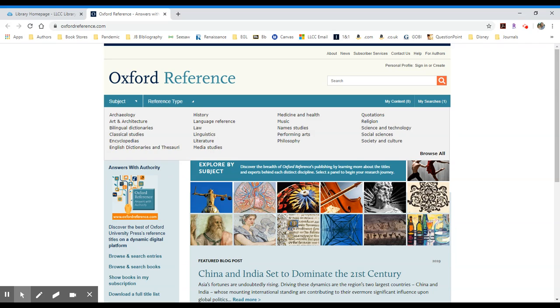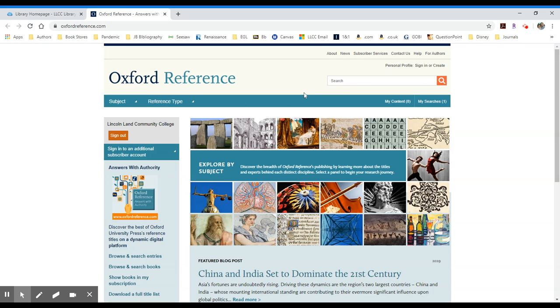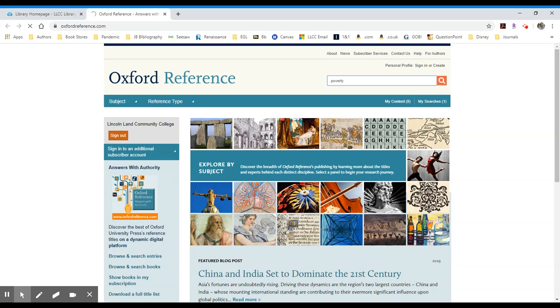If you click on the reference type drop down, you'll see that there are a variety of overview pages or subject references, timelines, quotations and dictionaries. So what you can do when you go to search is just use the search box near the top. I'm going to type in a topic like poverty, and it will run a search through all of the different reference resources in this particular online collection.